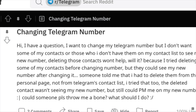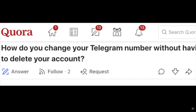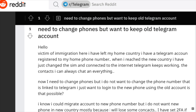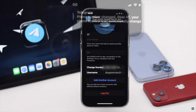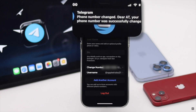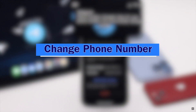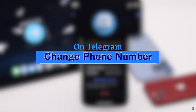Many people on the internet want to know how they can change the phone number of their Telegram account without losing their messages. In this video, we will show you the step-by-step process to switch the phone number of a Telegram account easily without losing any of your messages.